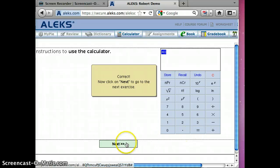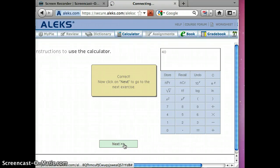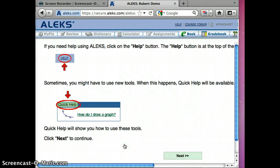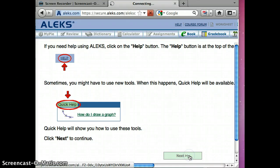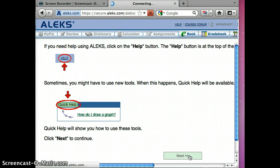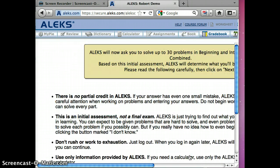So it says if you need help using ALEKS, click on the help button. And fine, so now we're ready to go ahead and do the initial assessment which is what you need to do.